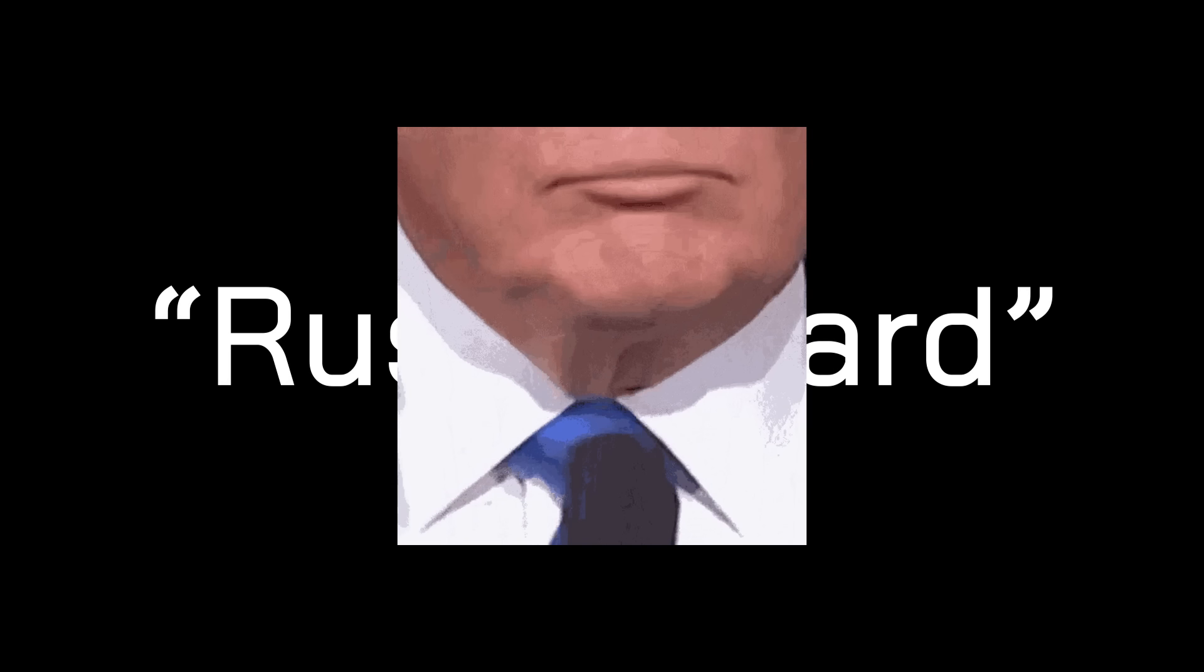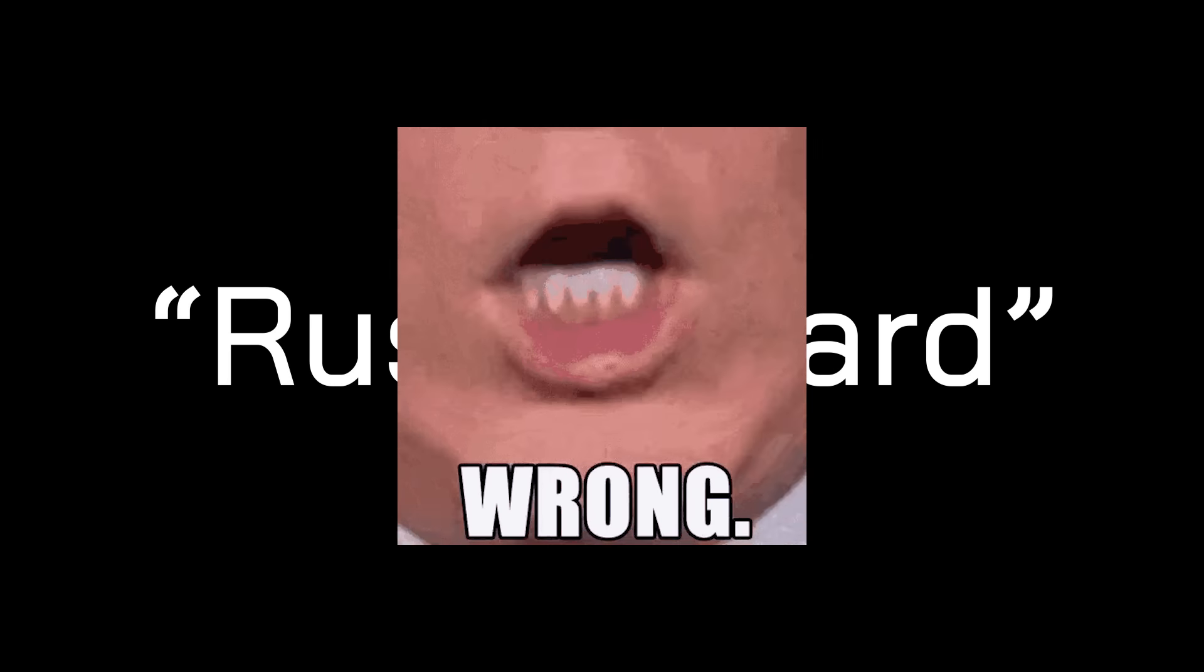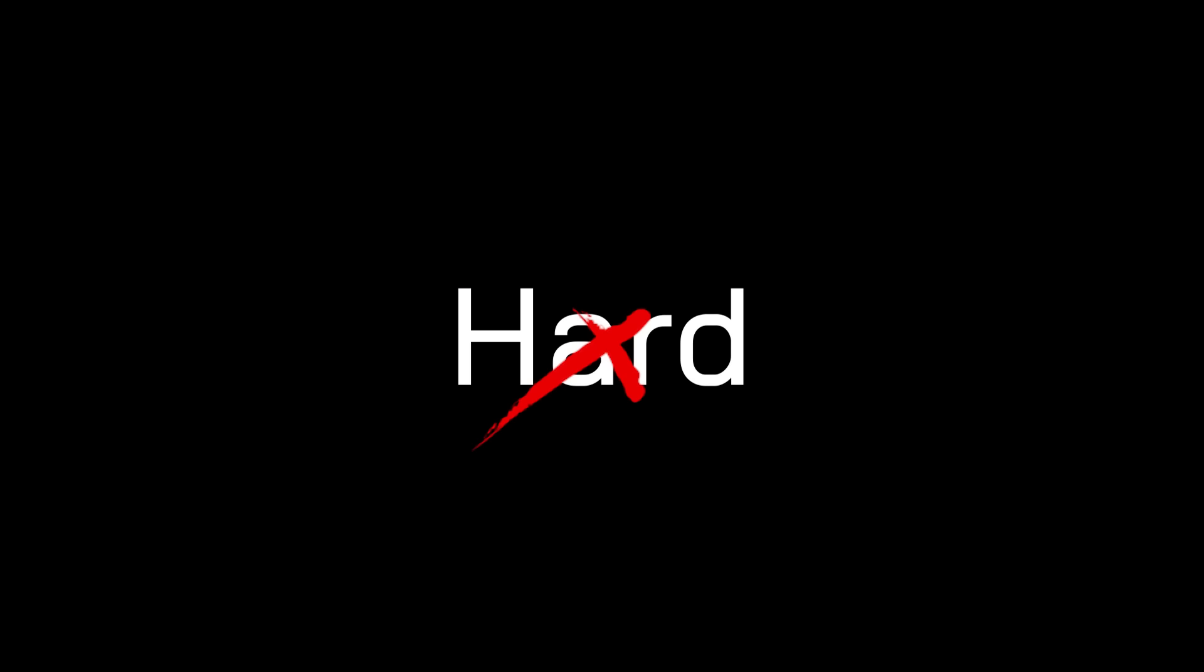It's all a lie. Rust is hard is a big fat lie. In fact, it's the complete opposite.